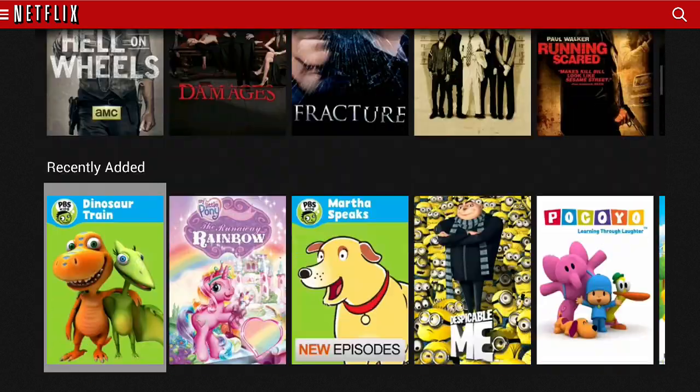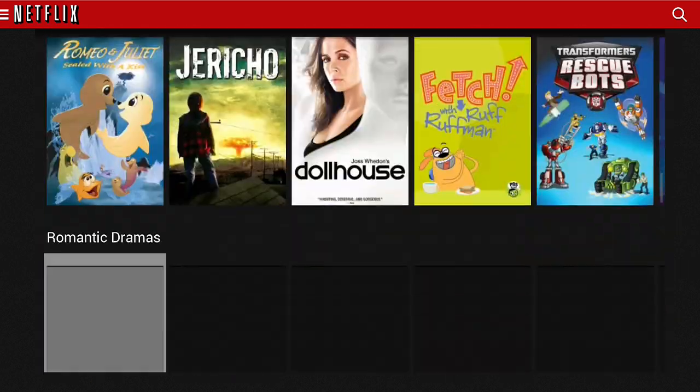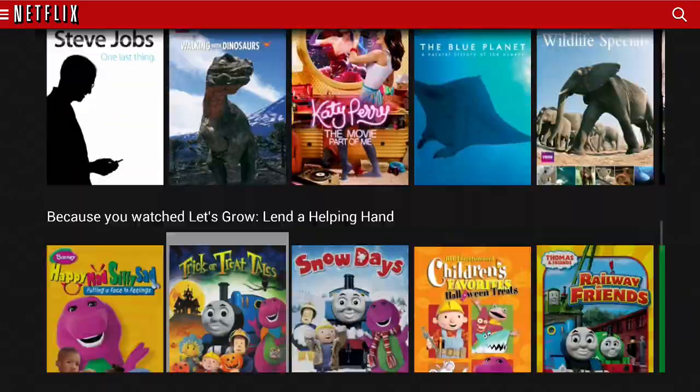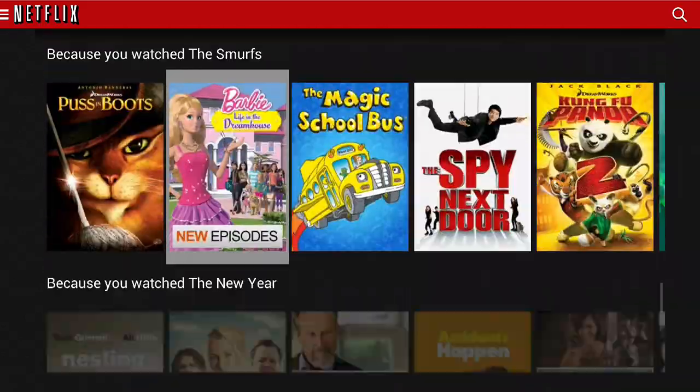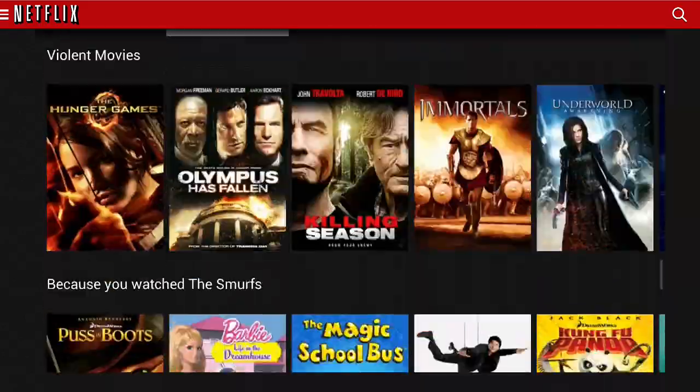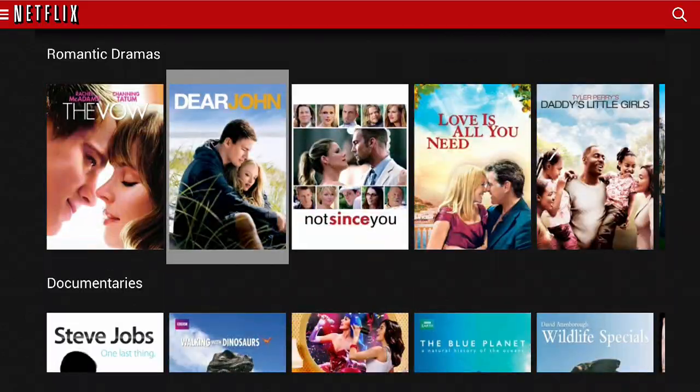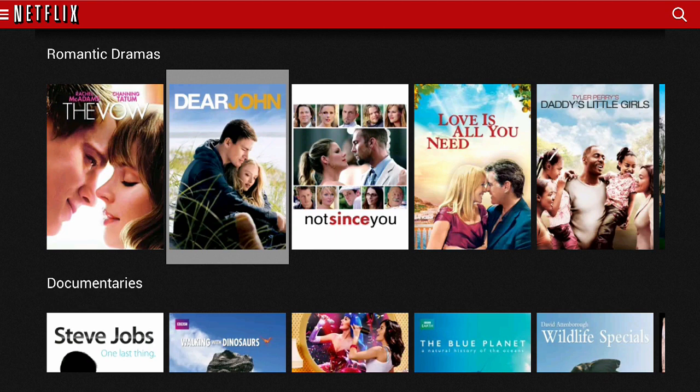And then, see that? All the shows. So, there you go. Access to Netflix on your Ouya console. Download it. Run it. Log in. And you're good to go. Thanks for watching. I'll see you next time.